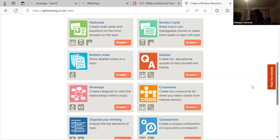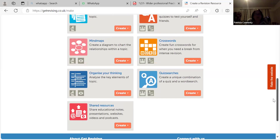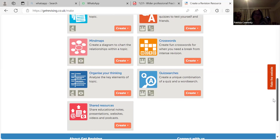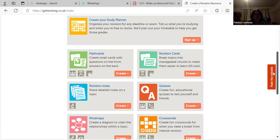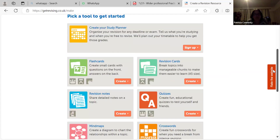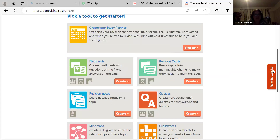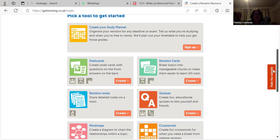Organise your thinking - and there's a study planner, which I need! Organisation and me aren't the best of friends but I'm getting better.